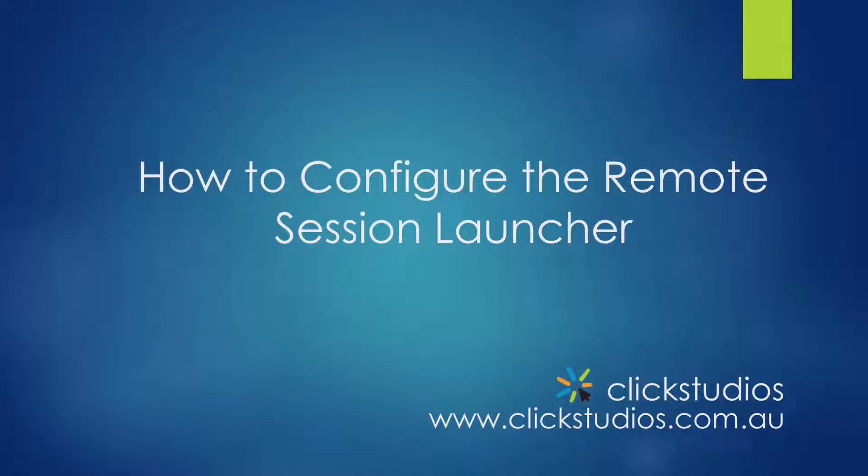Hi everyone and welcome to Password State video tutorials. In this video I'll show you how to configure the Password State Remote Session Launcher utility and then we'll use it to connect to one of our Windows 7 machines.